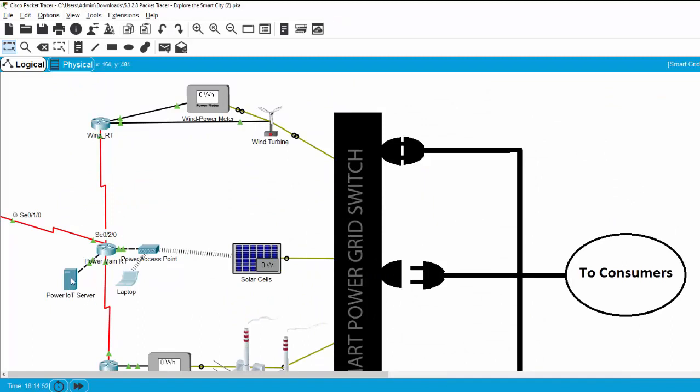All the data collected by the IoT server is sent through the optical cable to the city office.